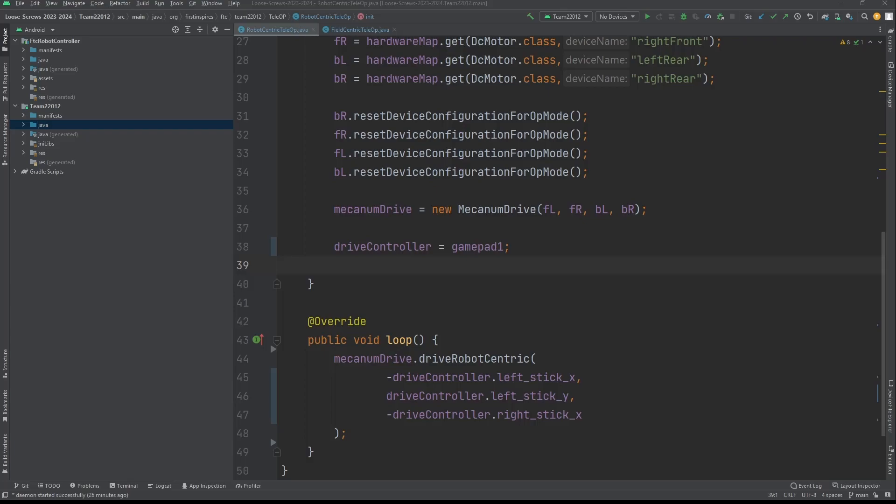Field-centric, on the other hand, is not dependent on the orientation of the robot. What this means is that the forward direction will always be the direction away from the driver, and the backwards direction will always be towards the driver. The right direction will be to the right of the driver, and the left direction will be to the left of the driver. So it's not dependent on where the robot is facing.